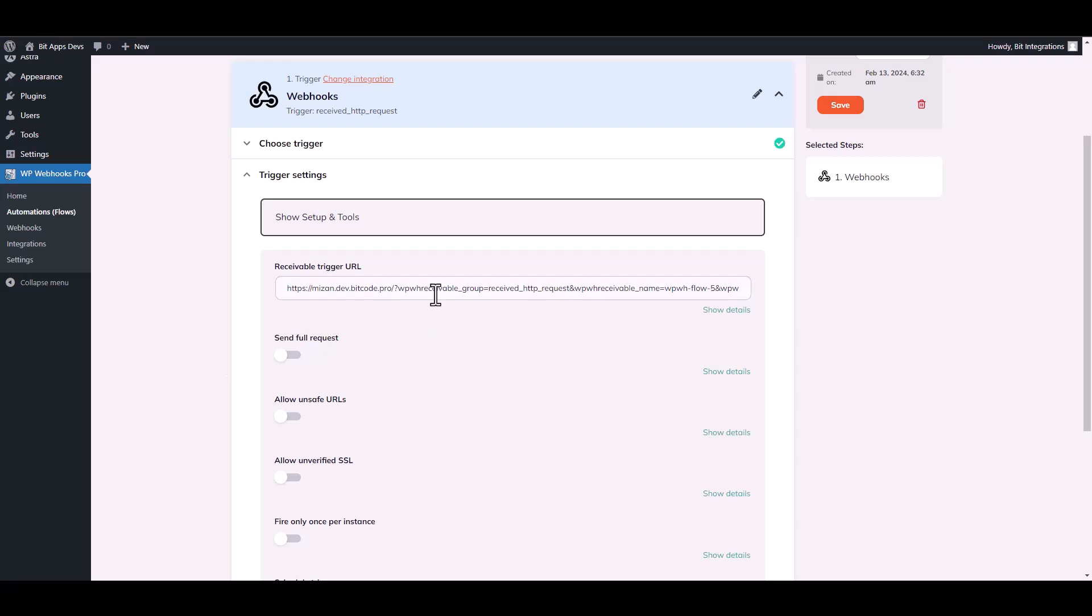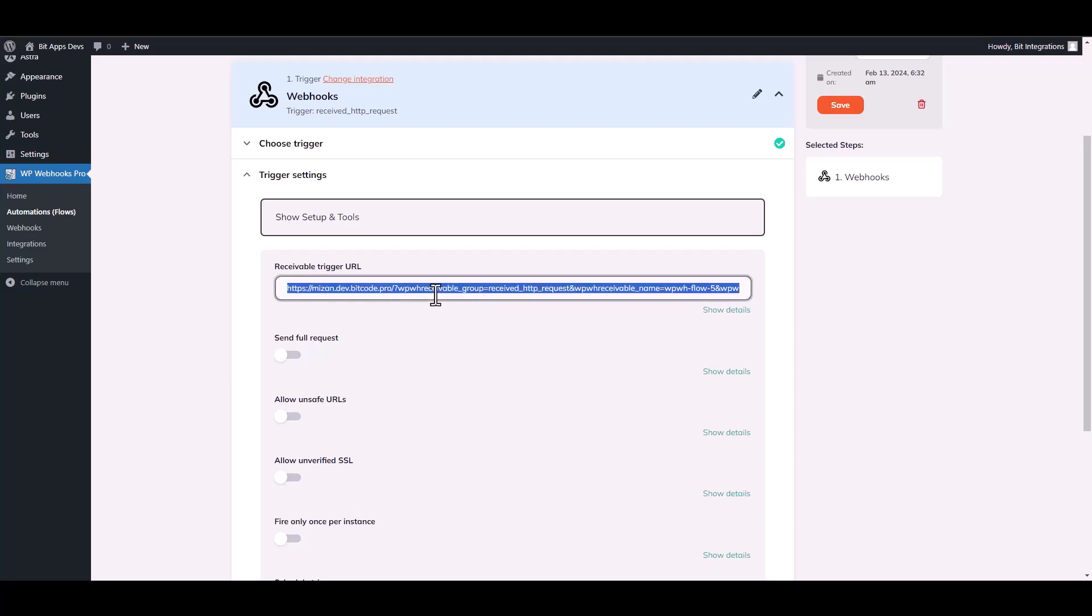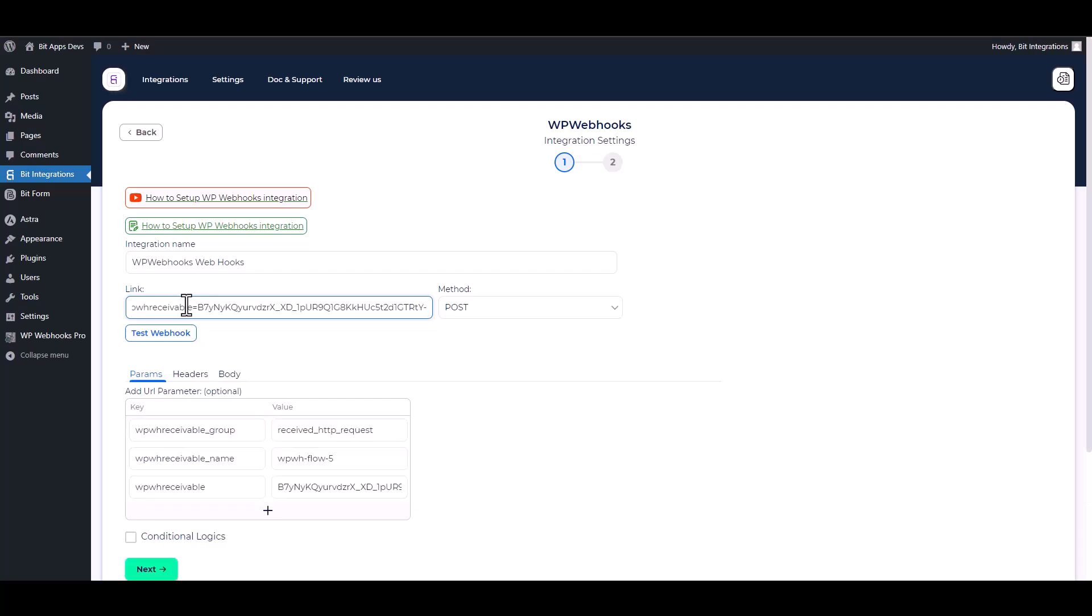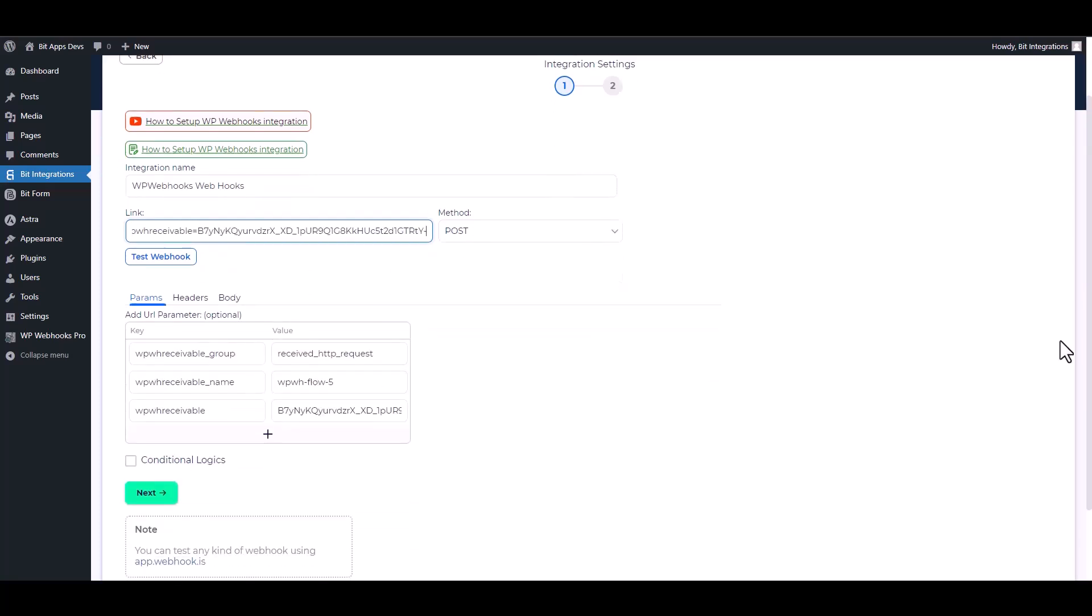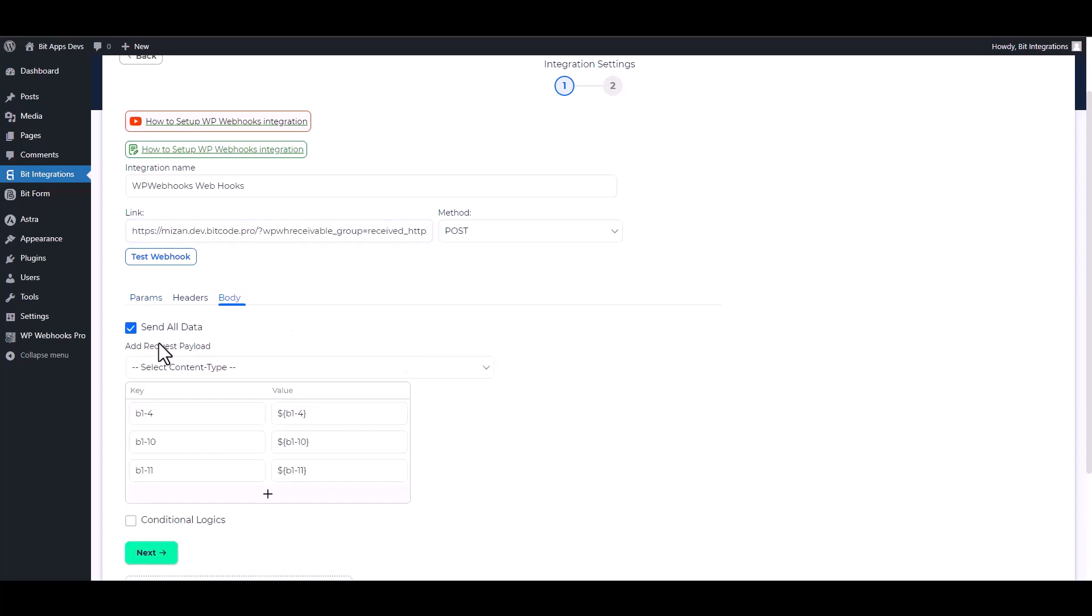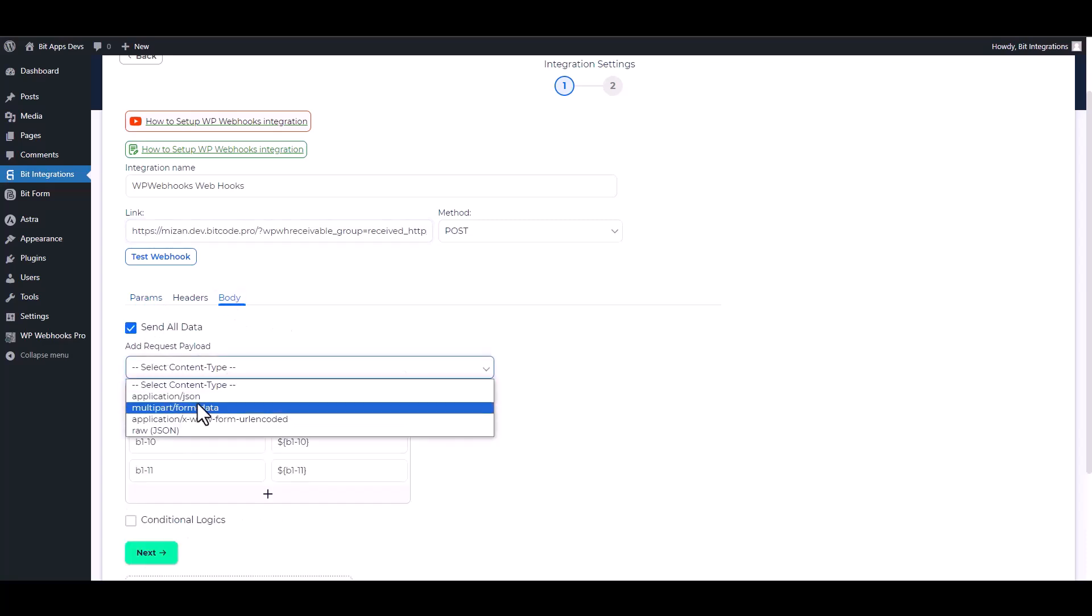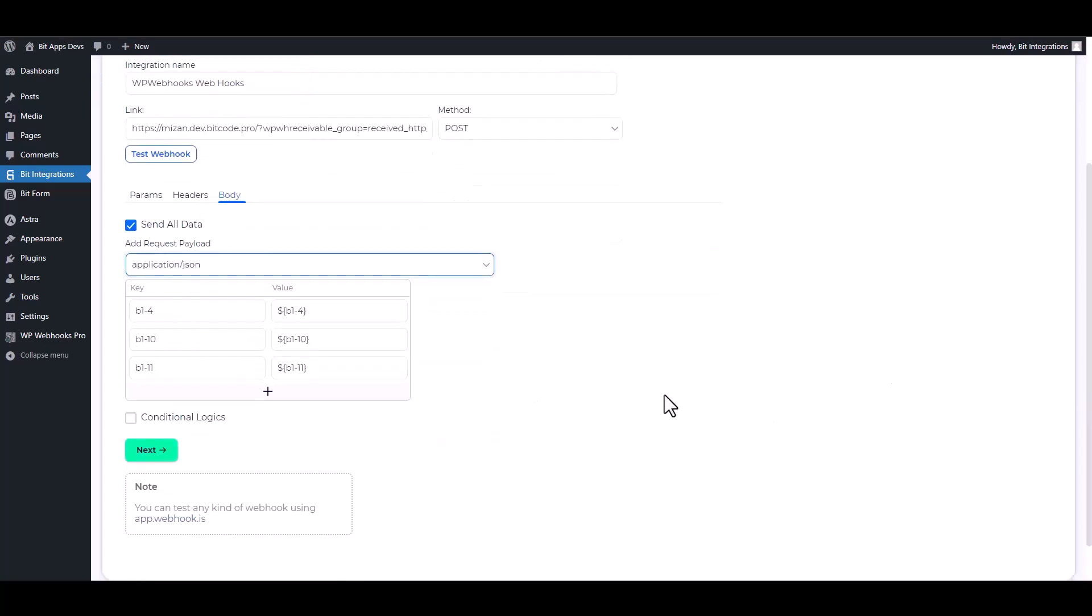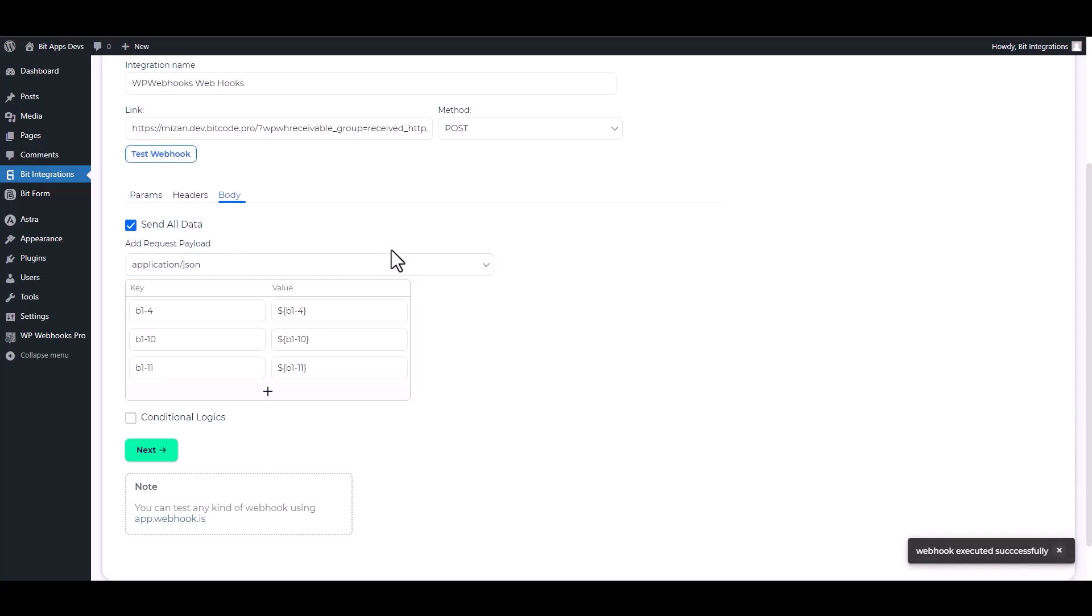Copy the trigger URL and paste it on the integration site. Body—send all data, choose payload application/json. Test webhook. Webhook executed successfully.